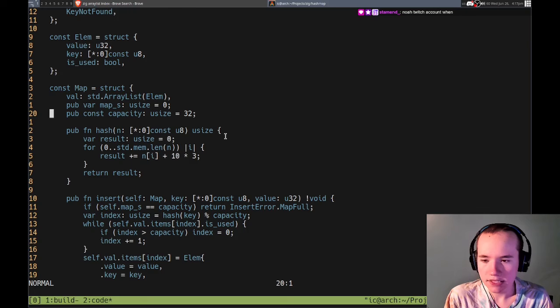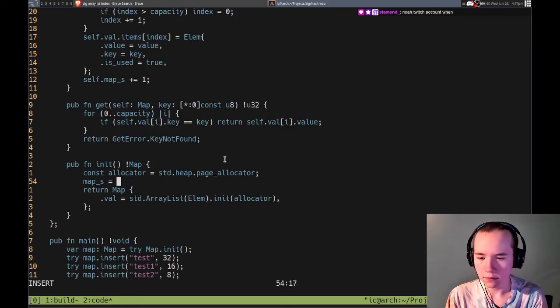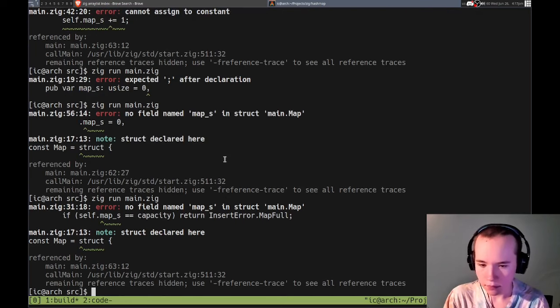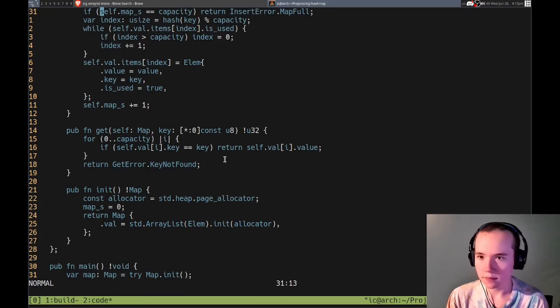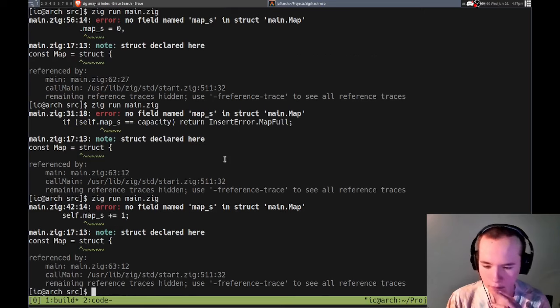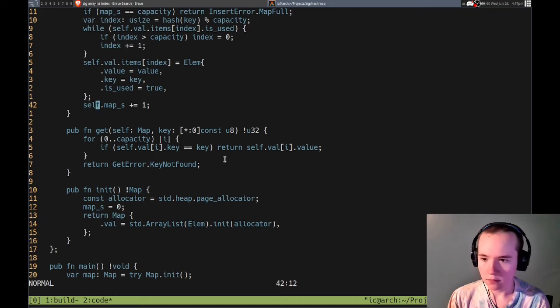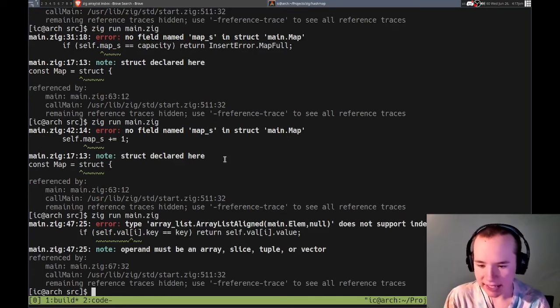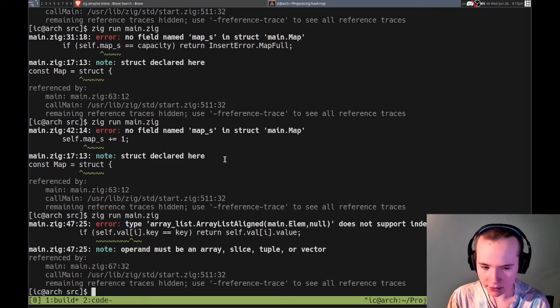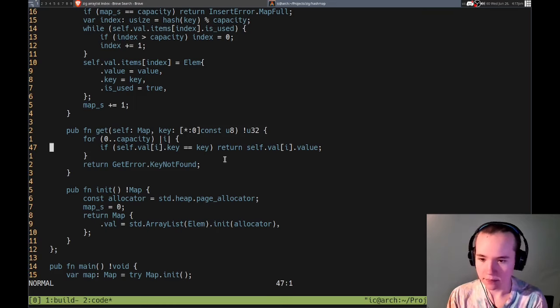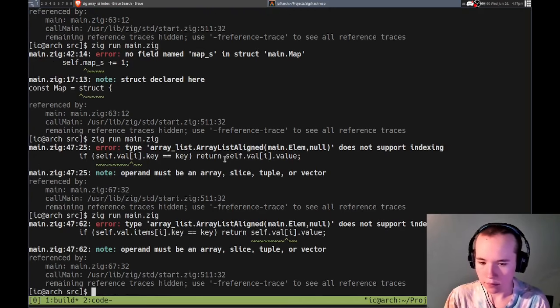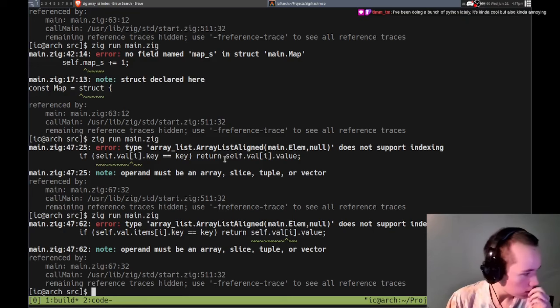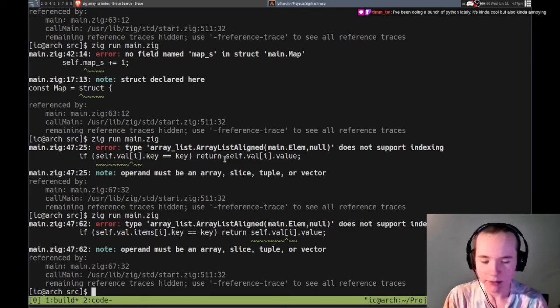No field named map size. I think we can actually get the size though using the dynamic array, perhaps. So I'll look at that. No indexing, right, same thing. Doing a bunch of Python lately. Kind of cool but also kind of annoying.